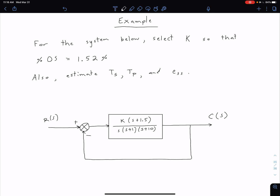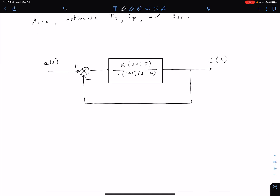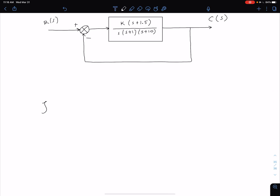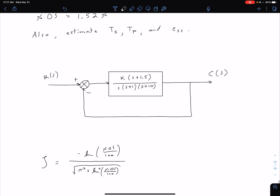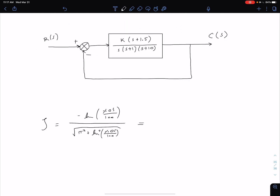The first thing we want to do is figure out what damping ratio this percent overshoot corresponds to, using our equation from the previous unit. Our damping ratio zeta equals negative natural log of percent overshoot over 100, divided by the square root of pi squared plus the natural log squared of percent overshoot over 100. Plugging in 1.52% gives us a damping ratio of approximately 0.8.